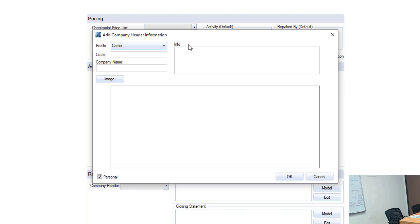So it's important to ensure that you're assigning it to the right profile. Actionable Insights recommends using the carrier profile in general so we'll stick with carrier here. Now the first thing I like to start with is my company name and for this case it is Actionable Insights. Fairly simply, you may have a bunch of different names but use the name that is most commonly used or branded as the company name.